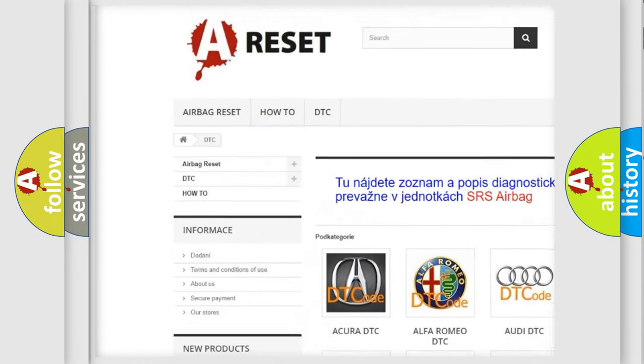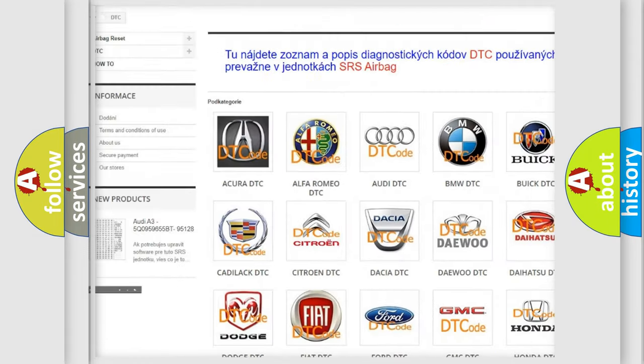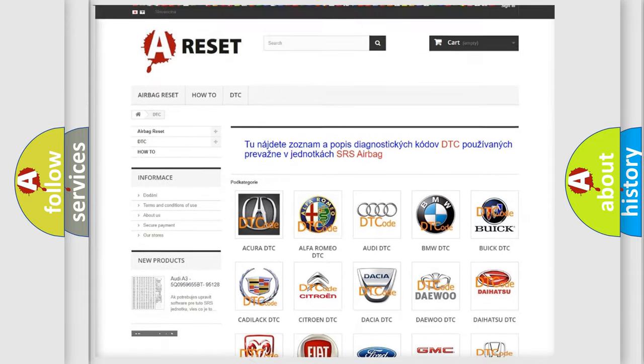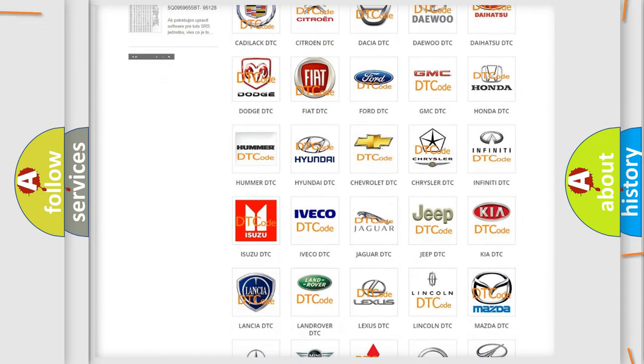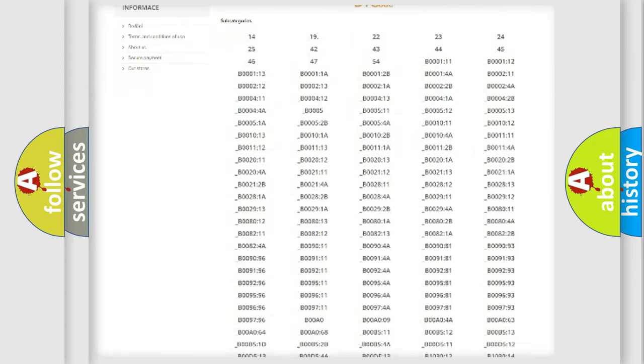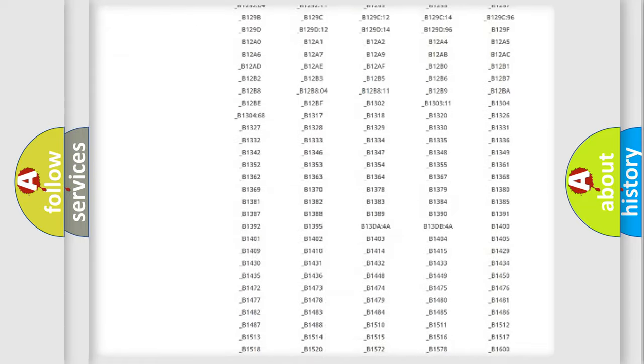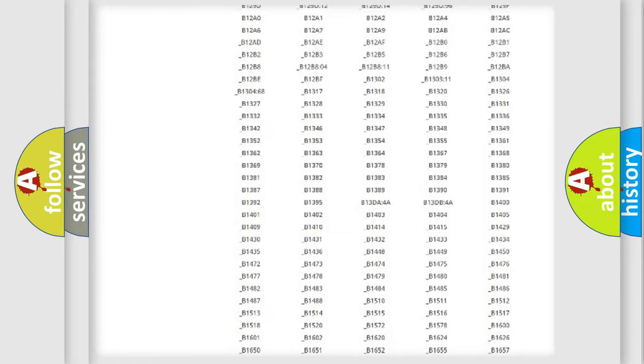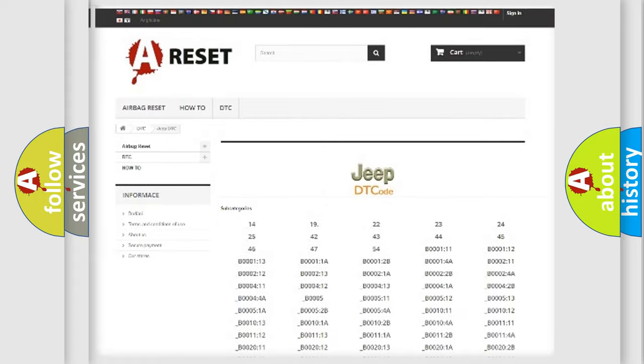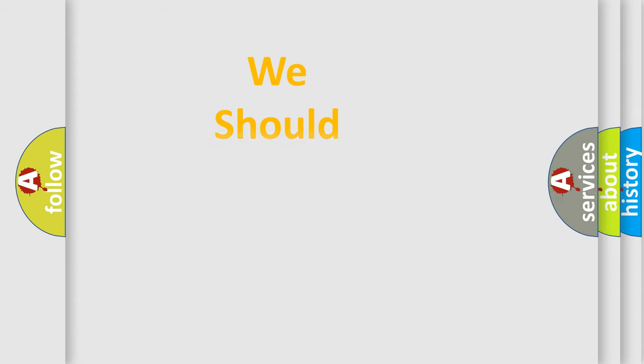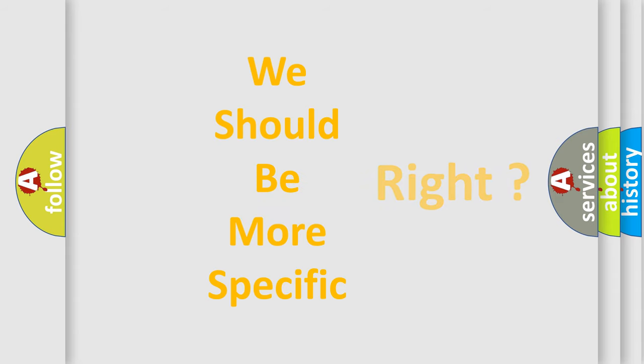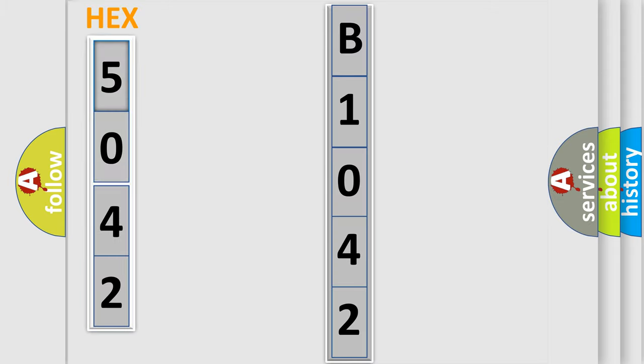Our website airbagreset.sk produces useful videos for you. You do not have to go through the OBD2 protocol anymore to know how to troubleshoot any car breakdown. You will find all the diagnostic codes that can be diagnosed in Jeep vehicles, and many other useful things. The following demonstration will help you look into the world of software for car control units. You can move the video a bit further.